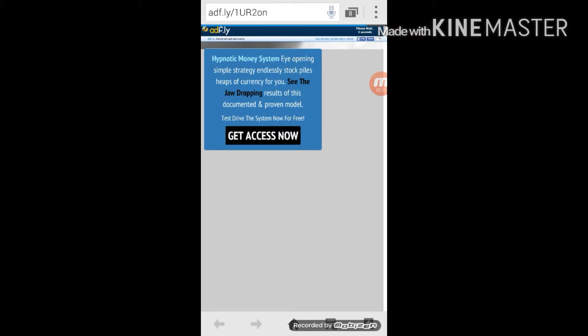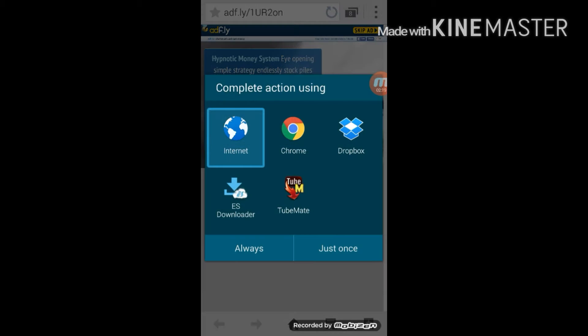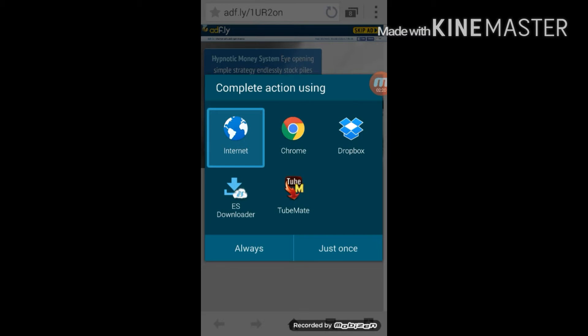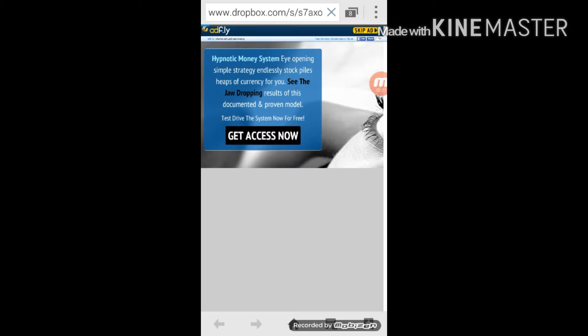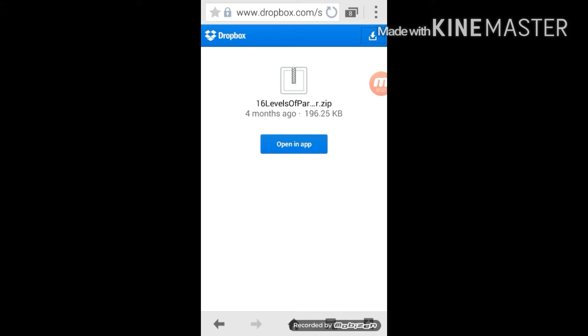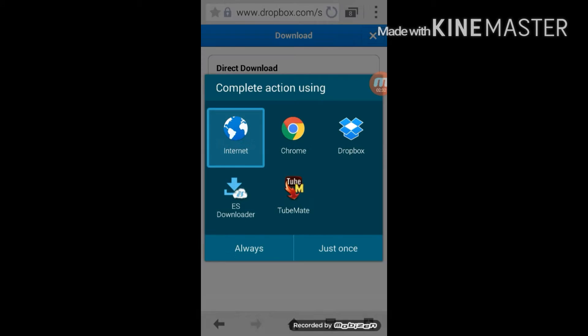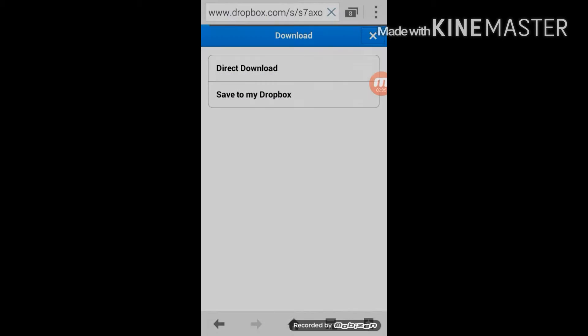What you guys need to do now is wait five seconds and you can skip the ad as you guys can see the button right over there. Click skip ad and it will take you to somewhere like Dropbox or something. You see this button here? Click it and click direct download and complete action using the internet.